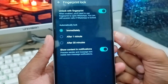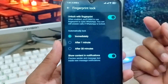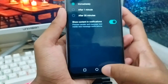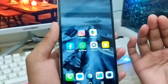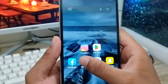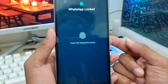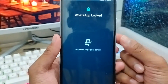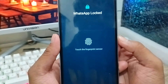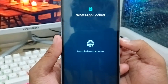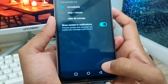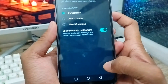You should click 'Immediately' so that when you exit WhatsApp, it locks right away and requires your fingerprint to unlock. Now go back, and open your WhatsApp — as you can see, my WhatsApp is locked. Just add your fingerprint and your WhatsApp will become active.